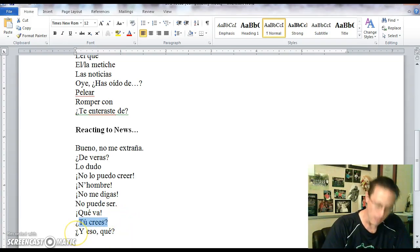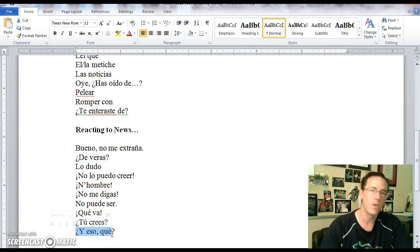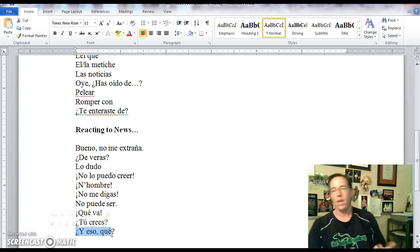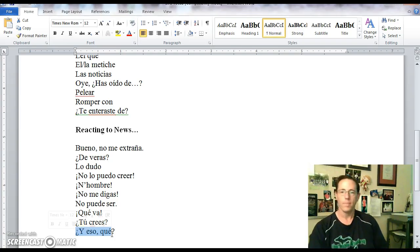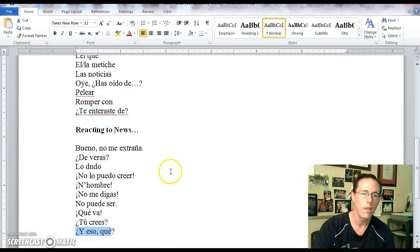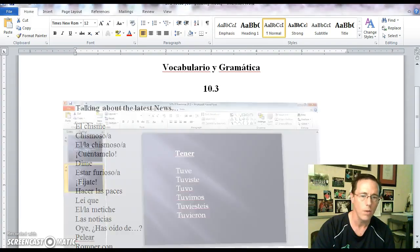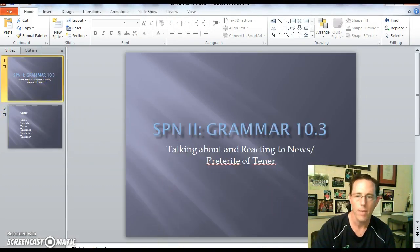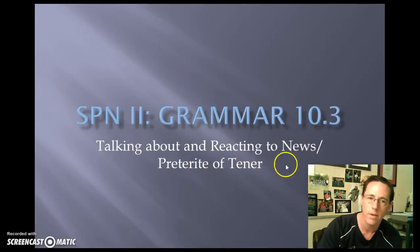Literally translated, not it can be or it is able to be. Que va, as we said, means no way. ¿Tú crees? Do you think that? Or do you believe that? Then the very last one, y eso qué, means so what? It's just an expression. So those are your new vocabulary phrases.